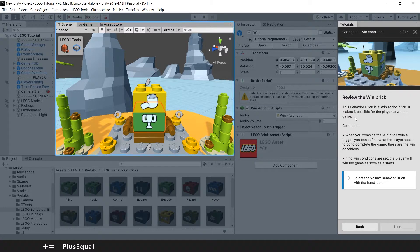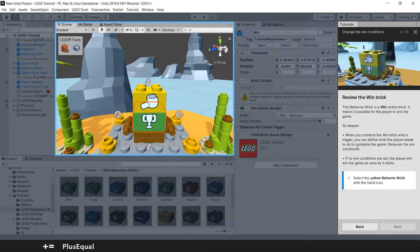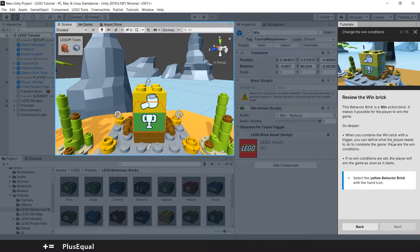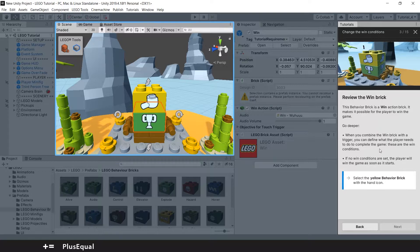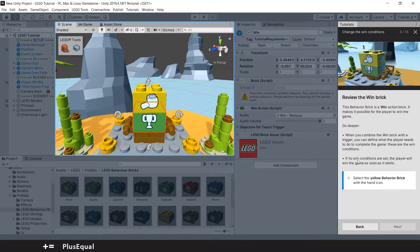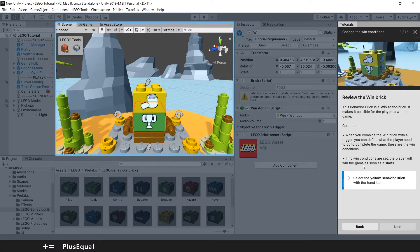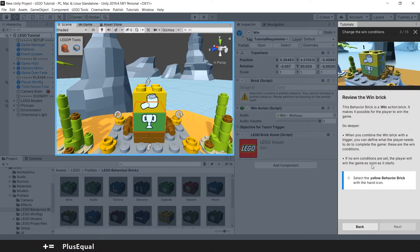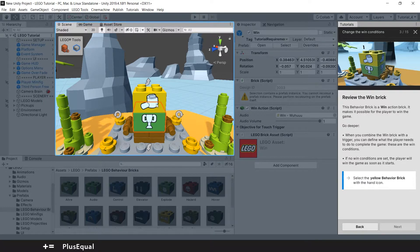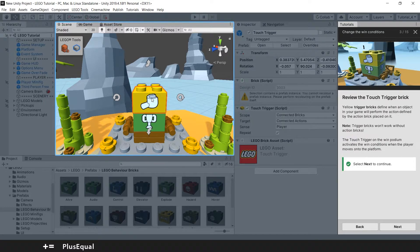It makes it possible for the player to win the game. When you combine the win brick with a trigger, you can define what the player needs to do to complete the game. These are the win conditions. If no win conditions are set, the player will win the game as soon as it starts. Yep, makes sense.